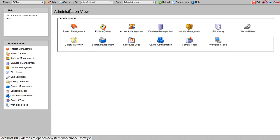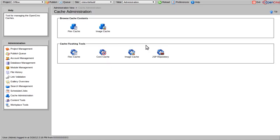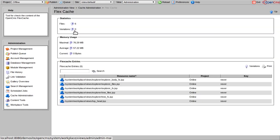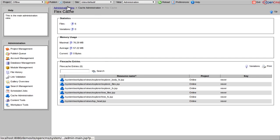The performance of your website is increased by the caching mechanism of OpenCMS. Here you can see the maximum, average, and current memory usage, and of course the files that are cached.